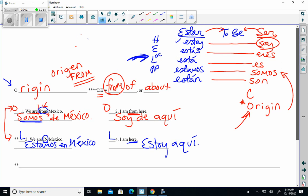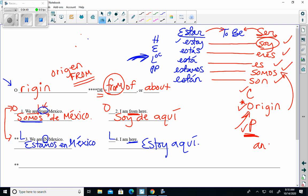song. Remember it goes like this: ser means to be, soy, eres, es, somos, son - characteristic, occupation, origin, relationship, and time. So hopefully you're reviewing that. It's been on the notes and the reviews several times. Holler